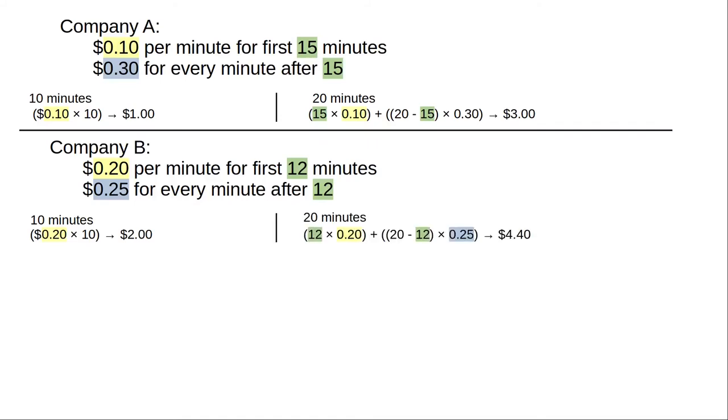And for 20 minutes? That's over the 12-minute breakpoint. We pay $0.20 a minute for the first 12 minutes, for a total of $2.40, and $0.25 a minute for the remaining 8 minutes, 20 minus 12, for another $2.00, and the grand total is $4.40.